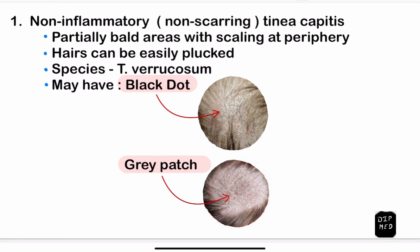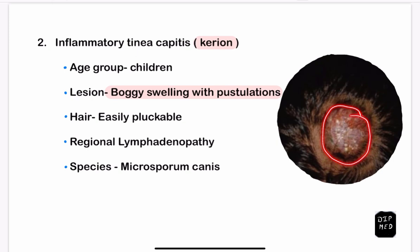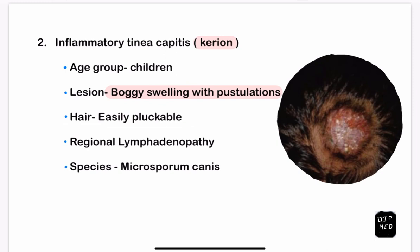The second type is inflammatory tinea capitis, also known as kerion. This type is usually seen in children. The lesion is described as boggy swelling with pustulation. In this picture you can appreciate the boggy swelling with a few points of pustulation, along with relative areas of baldness. The hairs can be easily plucked, and this type is also associated with regional lymphadenopathy. The causative species is Microsporum canis.